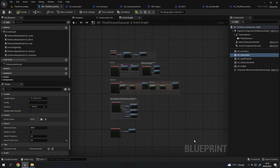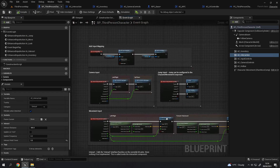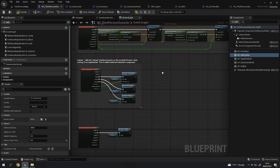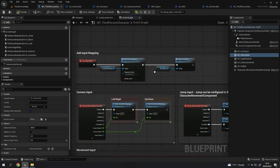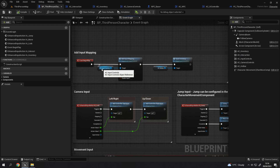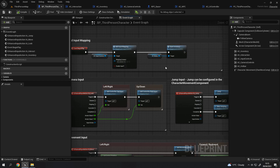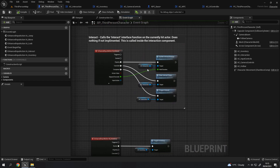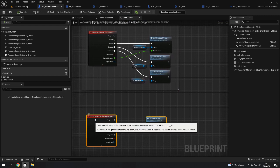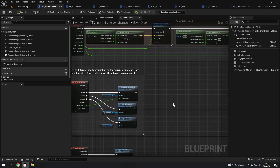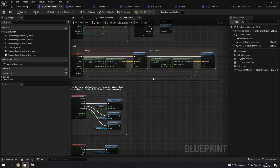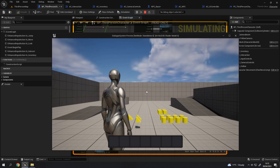Most of it is just default third person character movement stuff. The things that have changed are using an input controls actor component, setting some mappings through there, some things regarding the hotbar to load, and then some things regarding interactions. Ultimately everything that the player character can do at the moment is all driven through actor components.